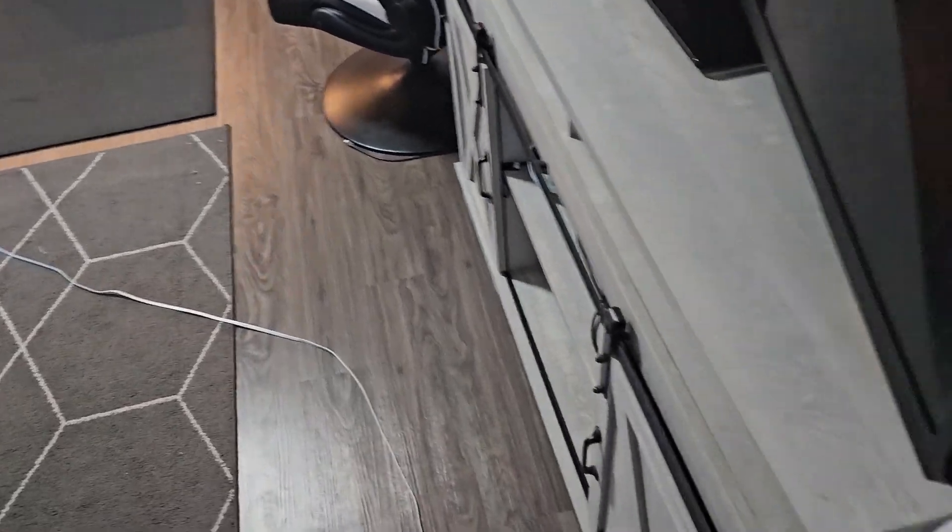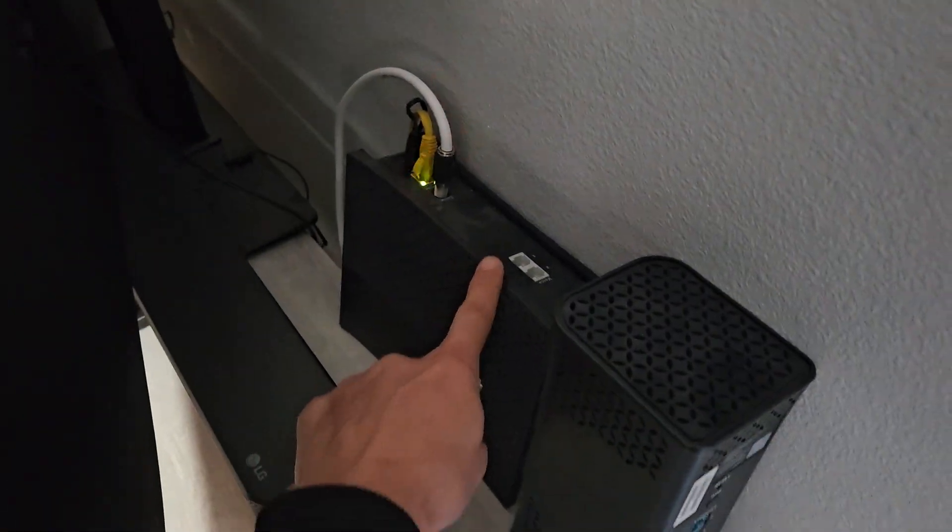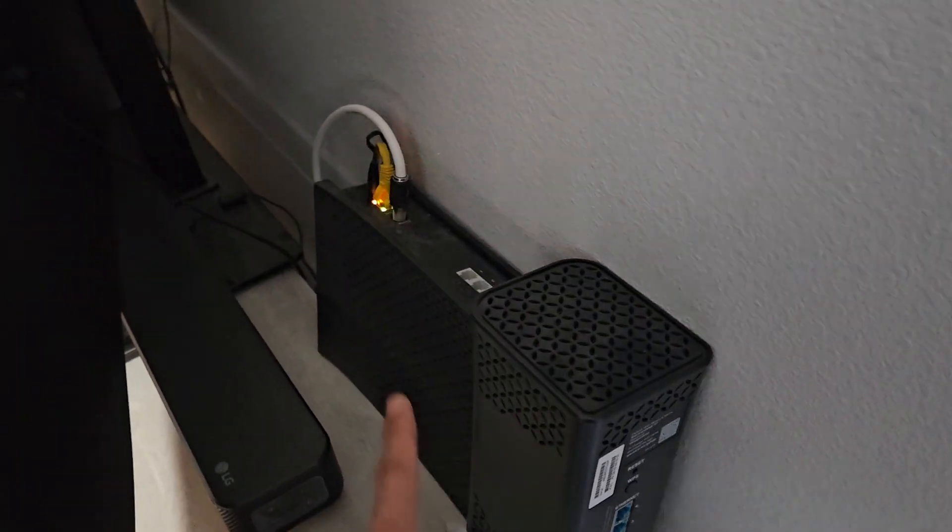So I got the LAN cable all the way to my living room and now over here you can see I have a modem here and I have a router.